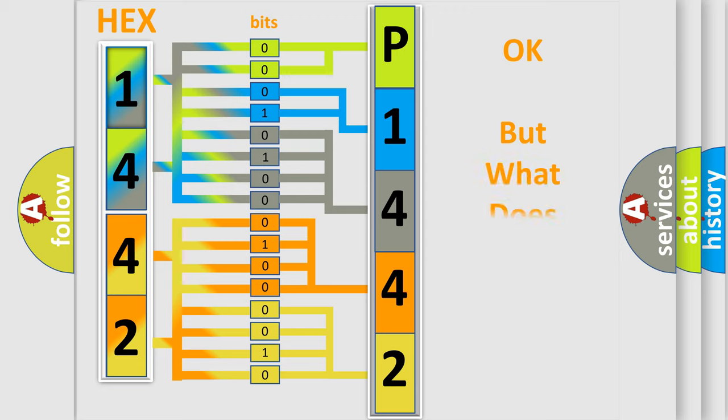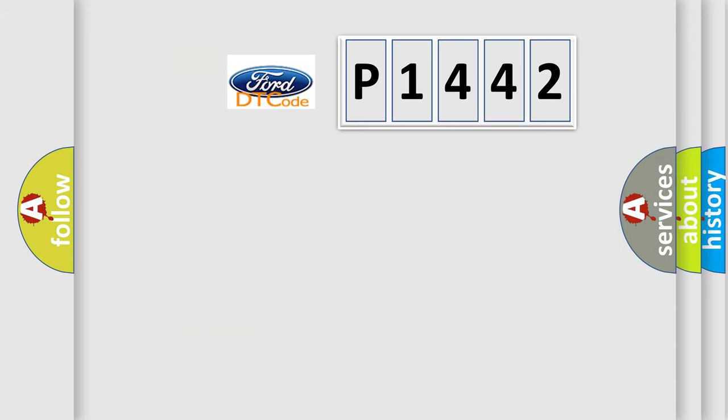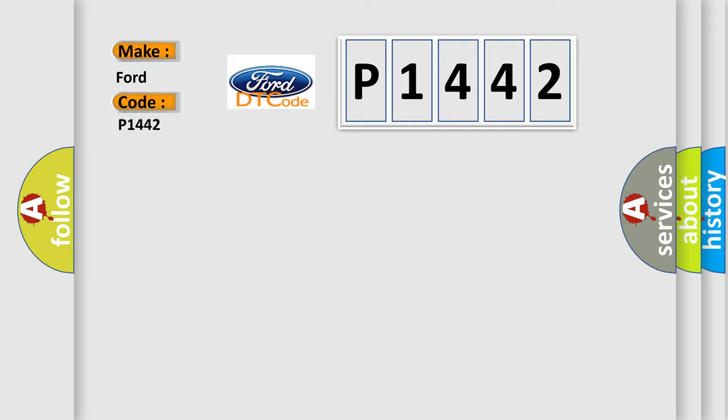We now know in what way the diagnostic tool translates the received information into a more comprehensible format. The number itself does not make sense to us if we cannot assign information about what it actually expresses. So, what does the diagnostic trouble code P1442 interpret specifically for Infinity car manufacturers?